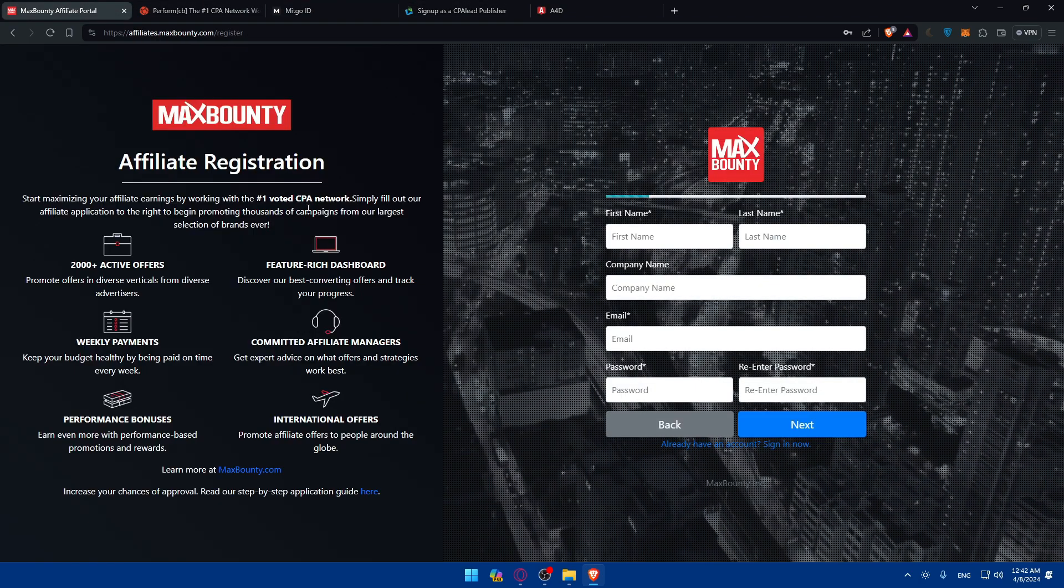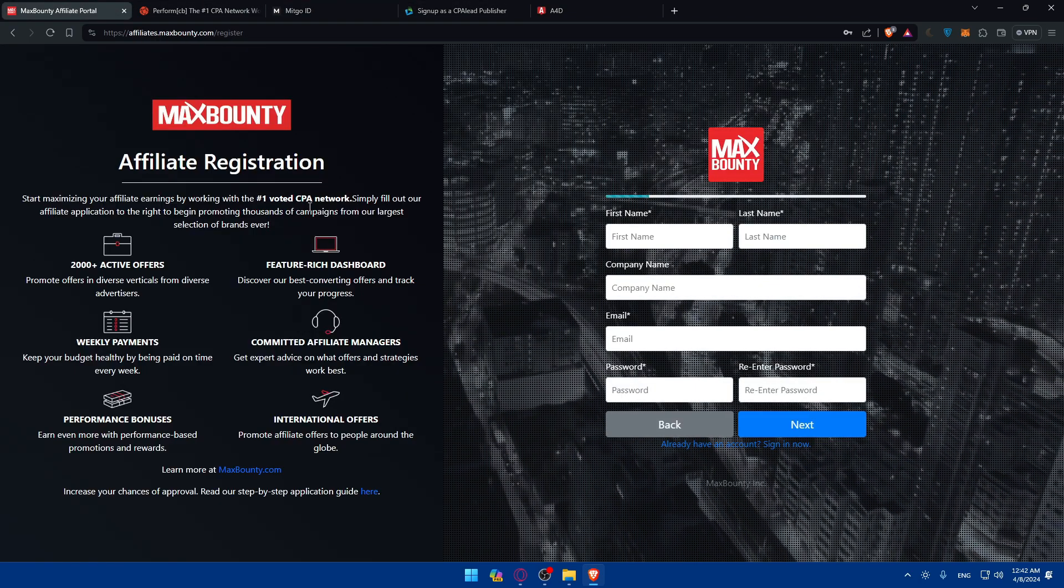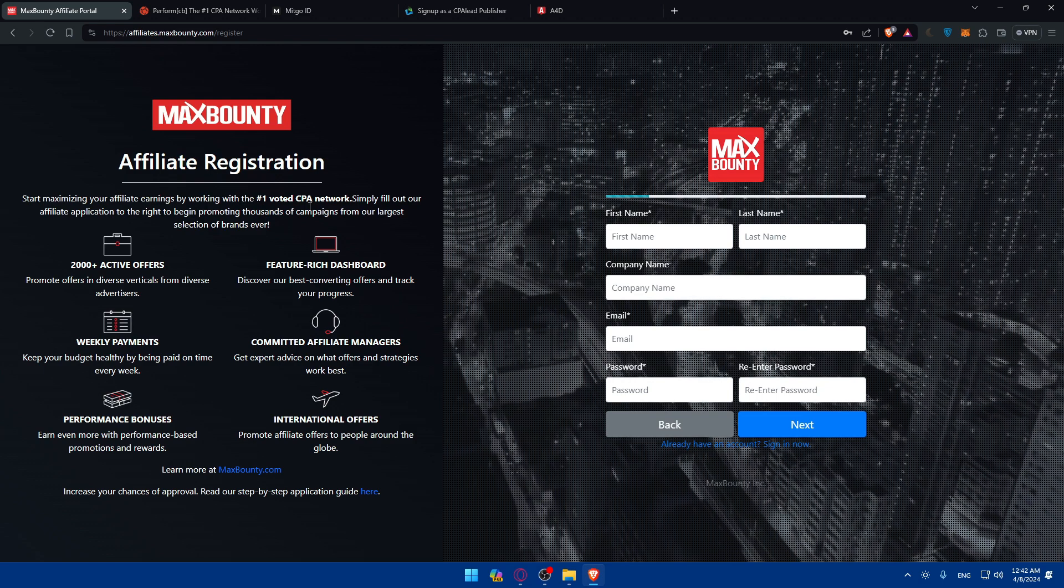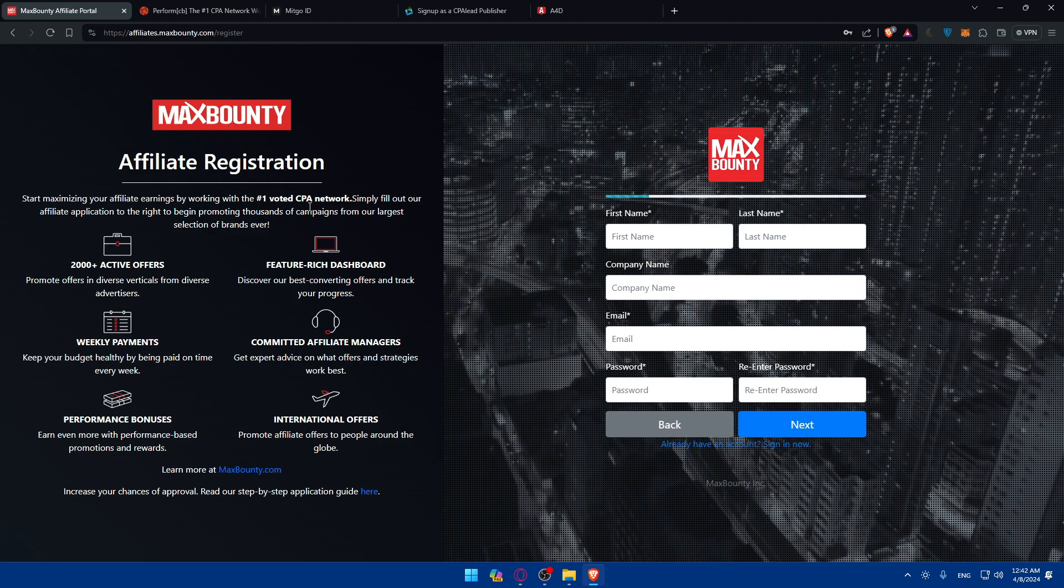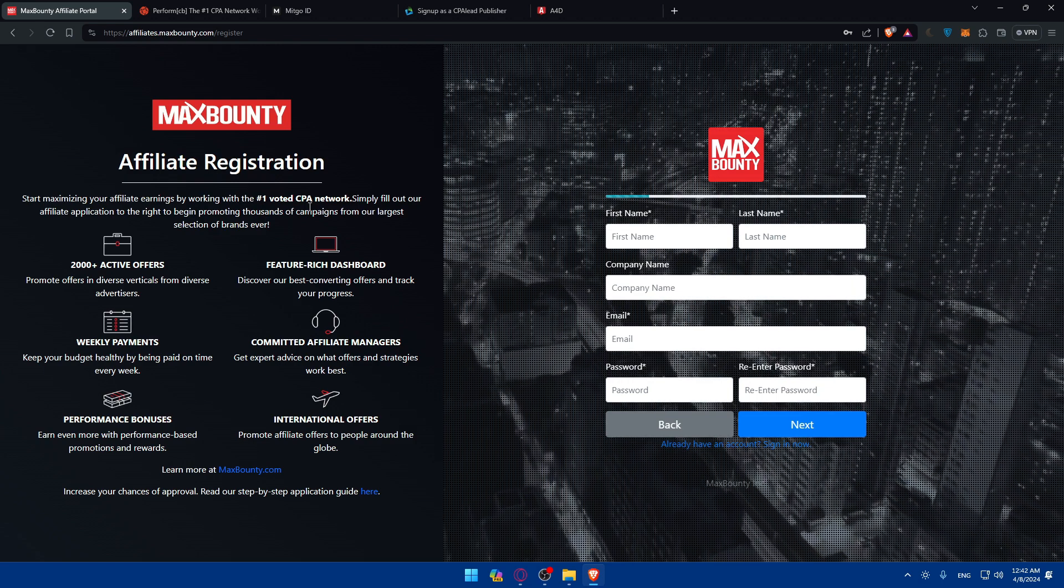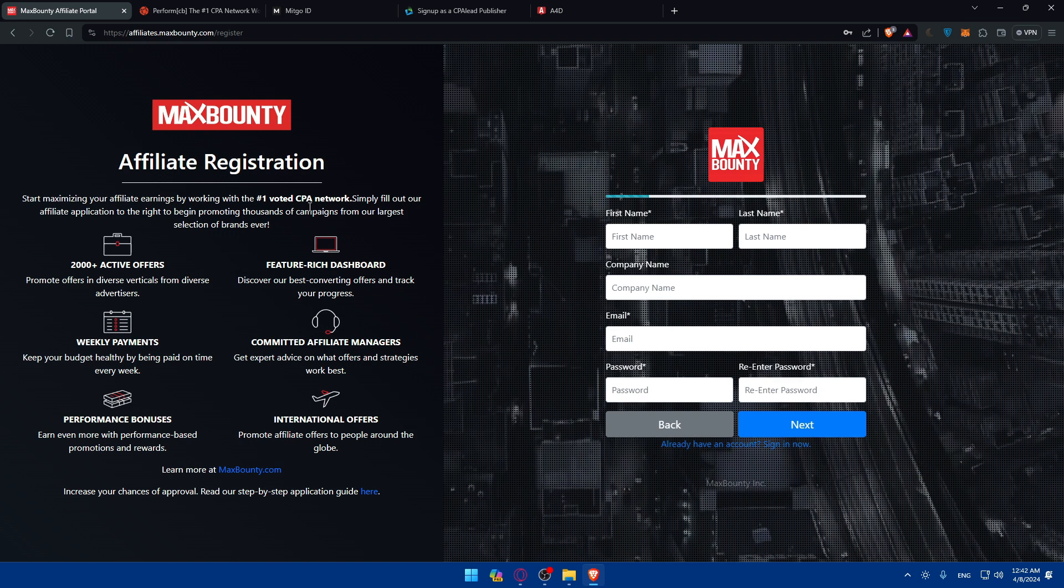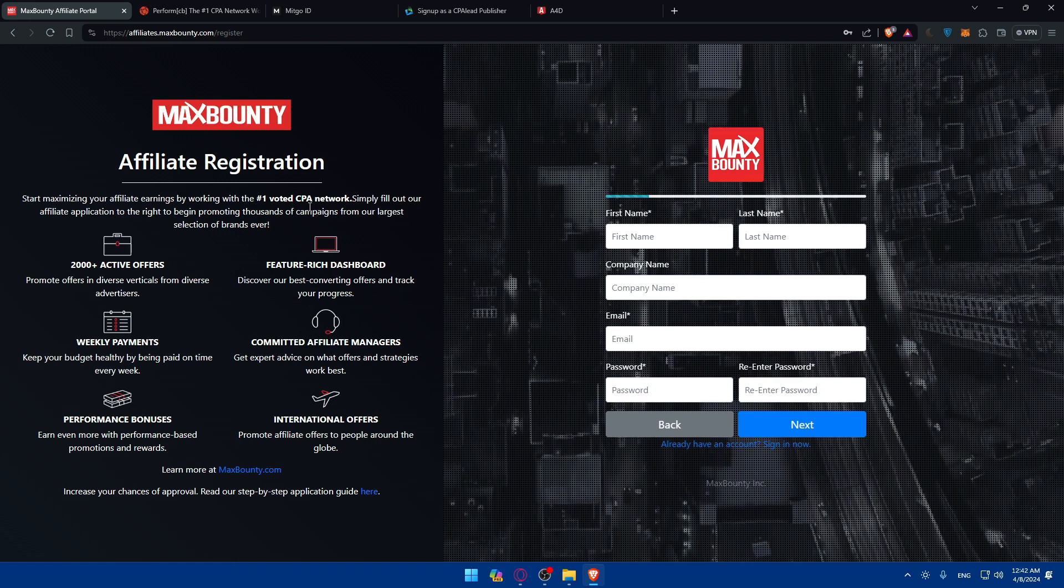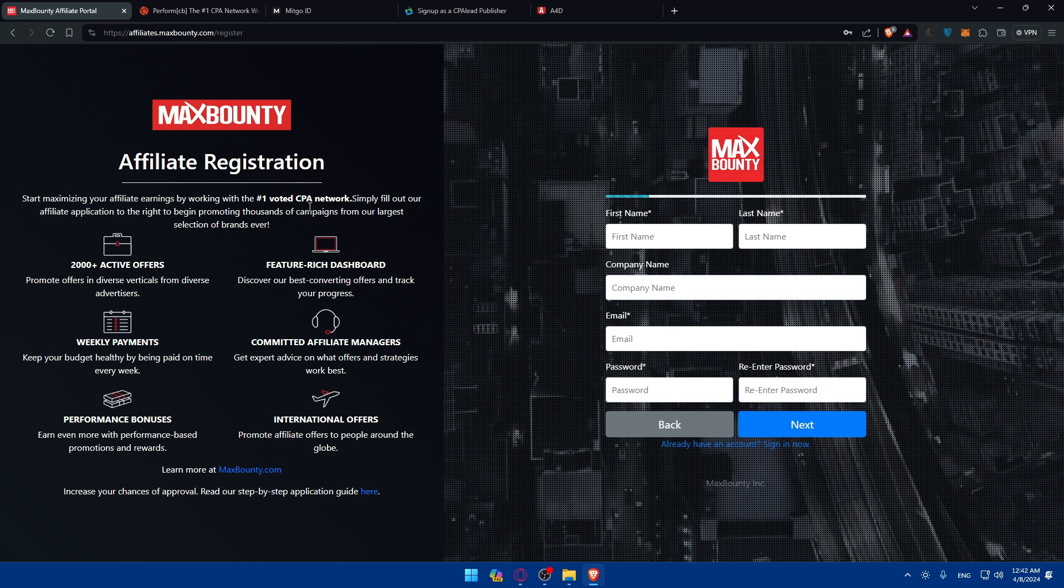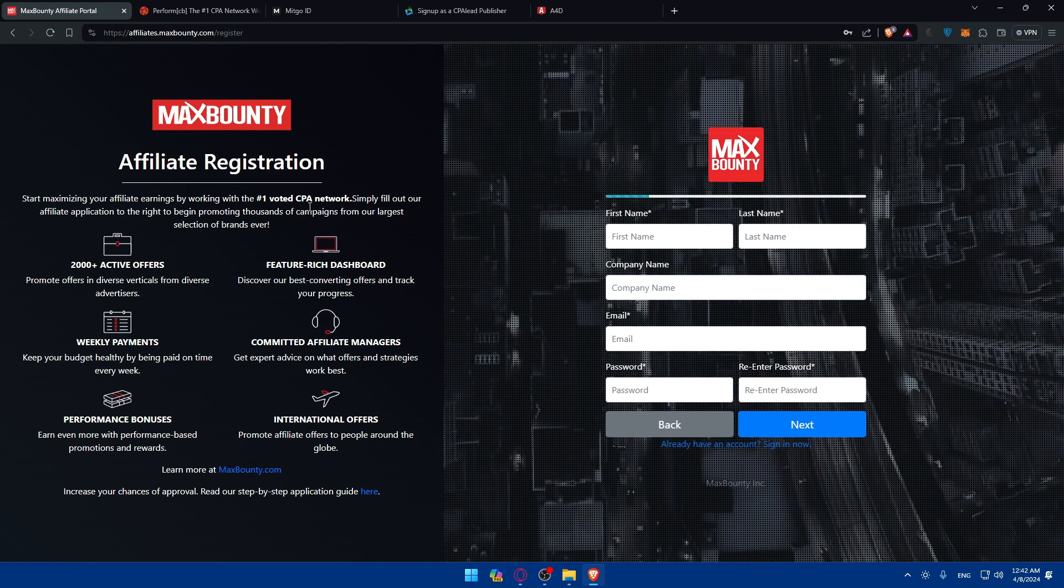Once you have access to their accounts, you can explore the wide range of offers and campaigns available on the platform. You can browse through various categories such as health, beauty, finance, gaming, and identify offers that align with your interests and target audience.